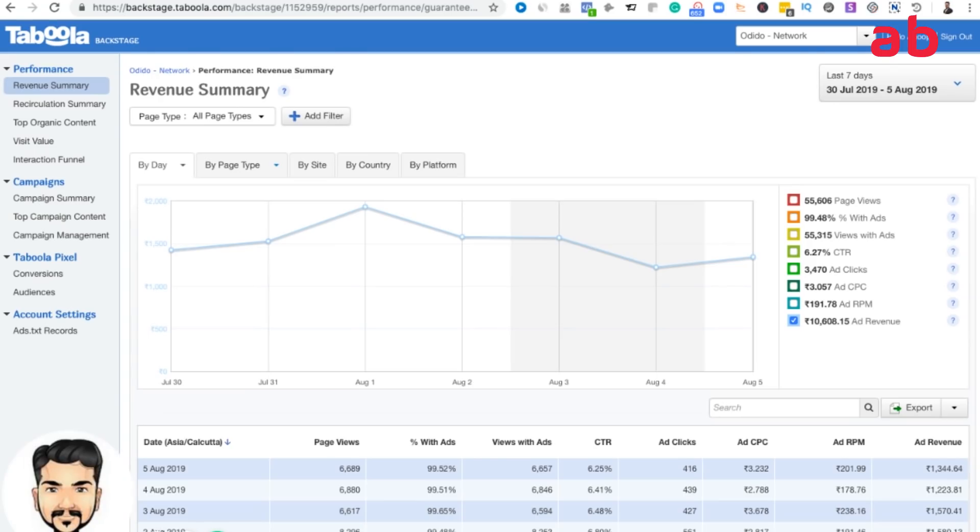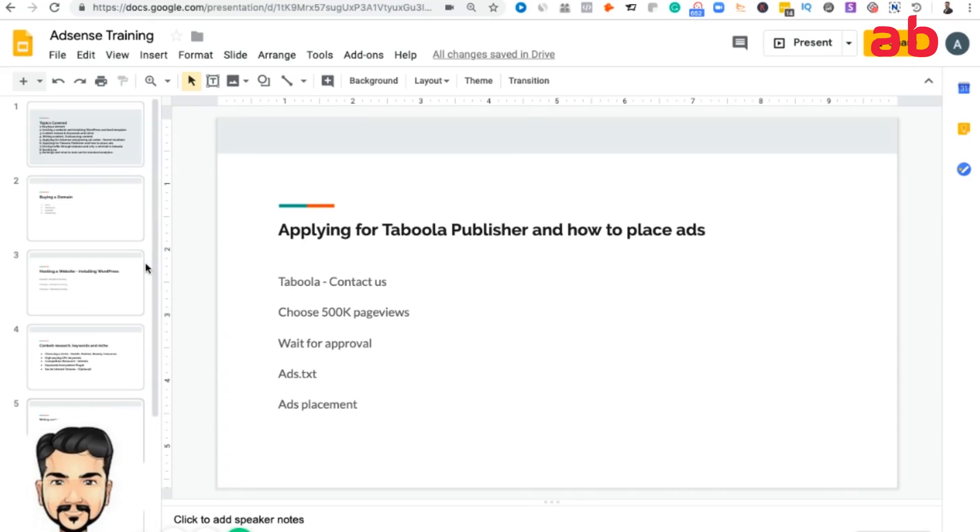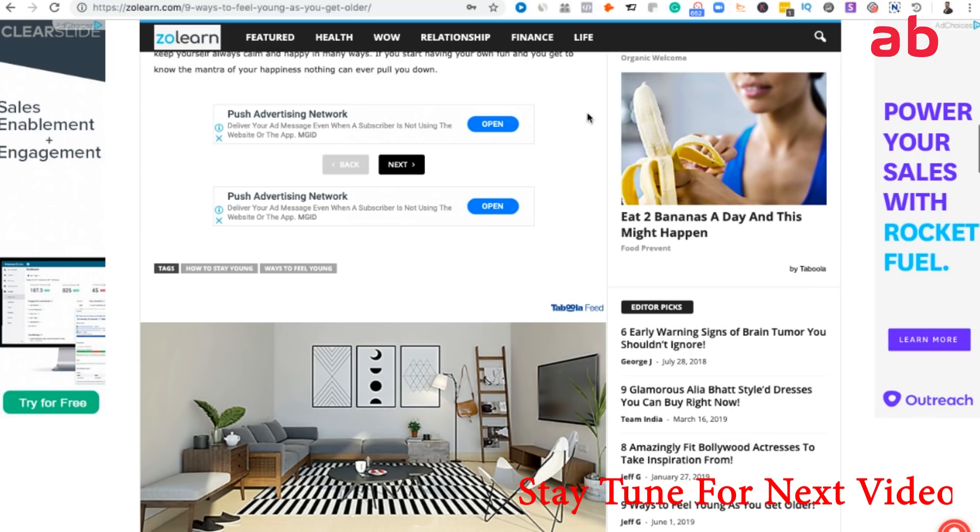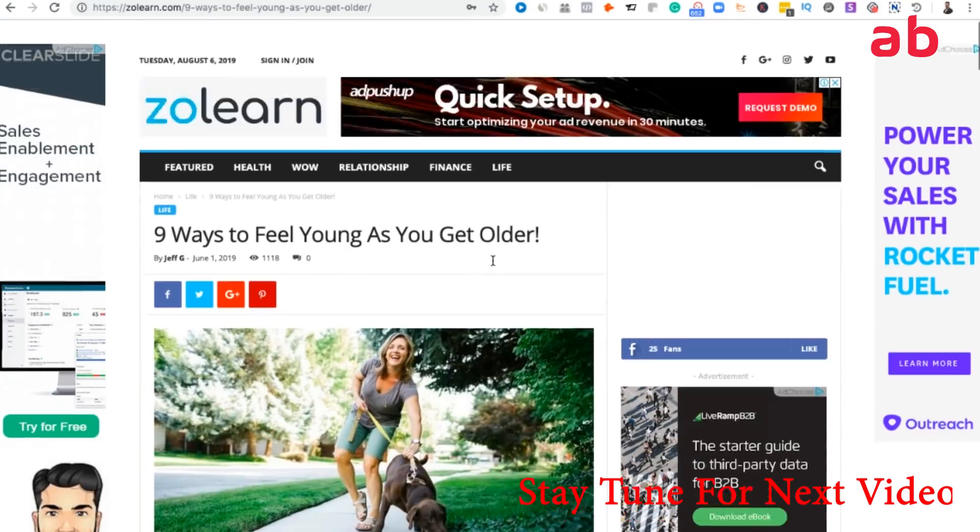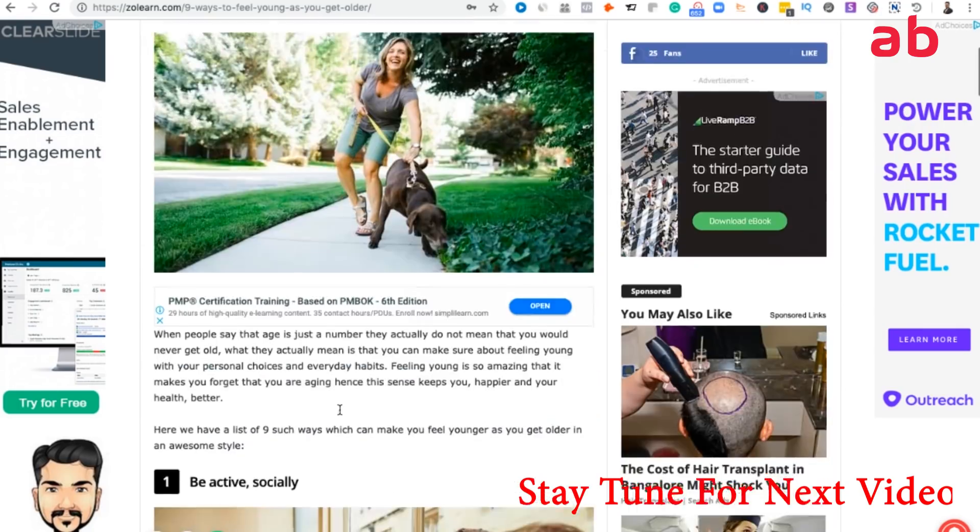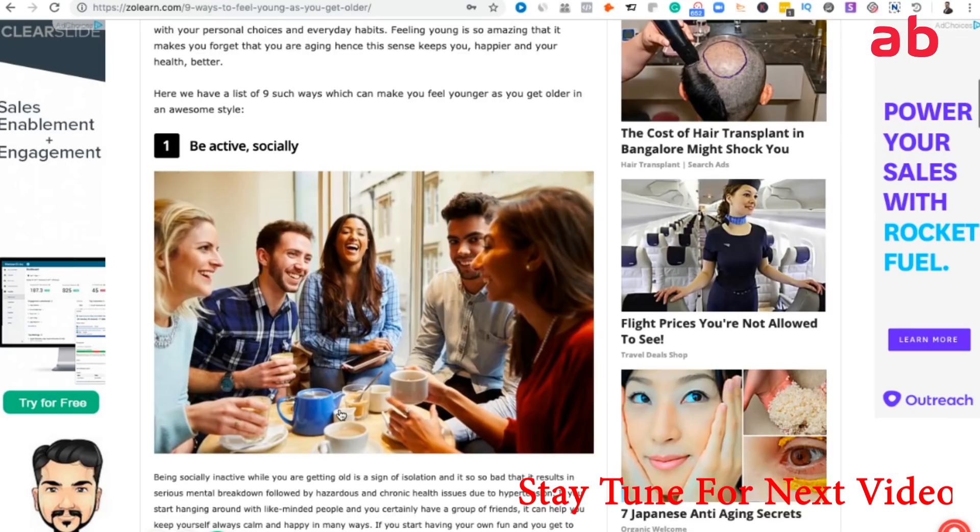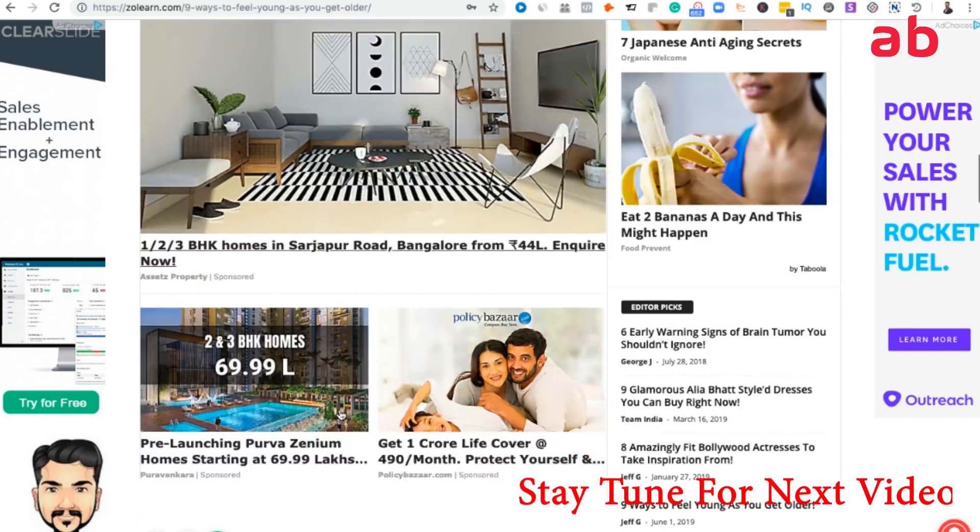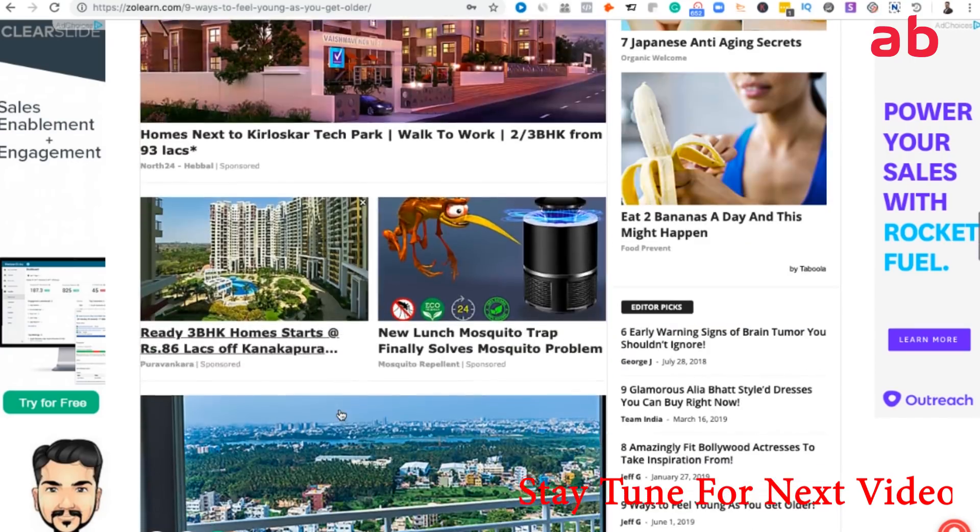That's it for applying for Taboola publisher and placing the ad codes. Next training we'll be talking more about scaling up and making more revenue out of Taboola and Google AdSense. For example, in this side, one of my side, you also see two sticky ads on the right side and the left side. This is not an AdSense or Taboola ad.